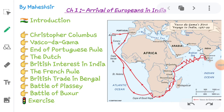Hello everyone, good morning. Welcome to Standard 8. This is Social Science, Chapter 1: Arrival of Europeans in India. In this chapter we are going to study about how Europeans came to our country, what was the purpose of Europeans who came to our country, how they found the new sea route, and how the British established their supremacy and ruled over 200 years in our country.